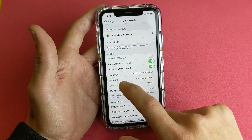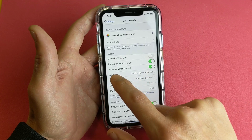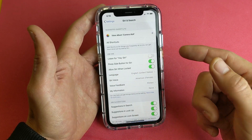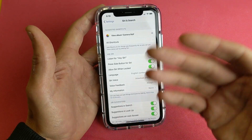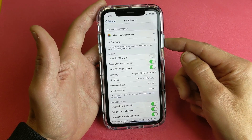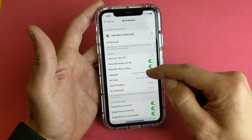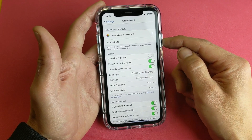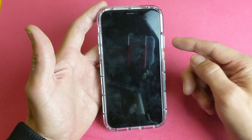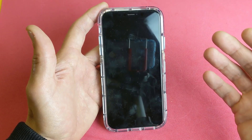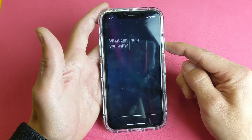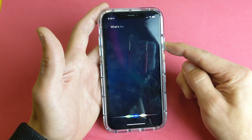Now that other option pops up as well — Allow Siri When Locked. I'll just leave this one enabled too. So anywhere on the phone, even here, if we press and hold the power button it's going to work. And because we have Allow Siri When Locked enabled, if we lock the phone and want to use Siri, just press and hold down the power button — but this time we don't have to say Hey Siri. So for example: what's the weather in Los Angeles?